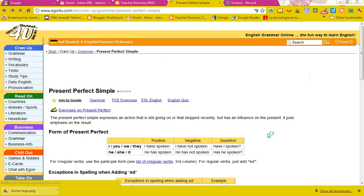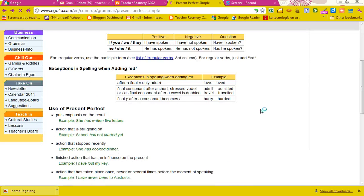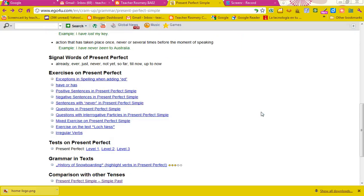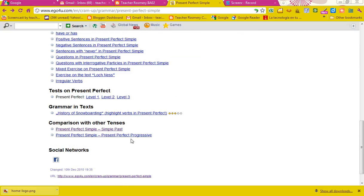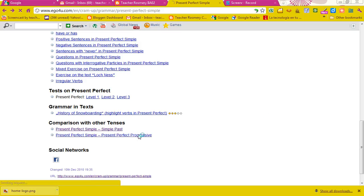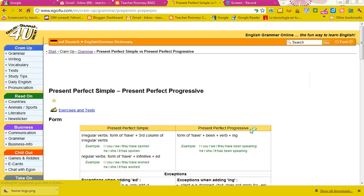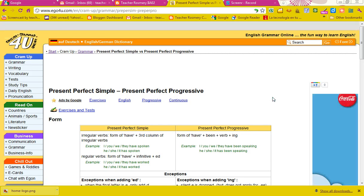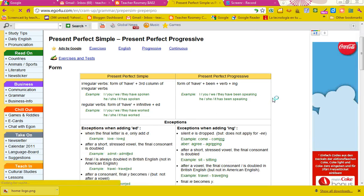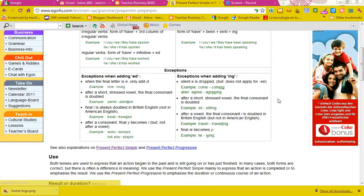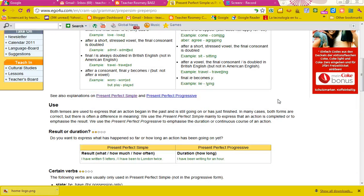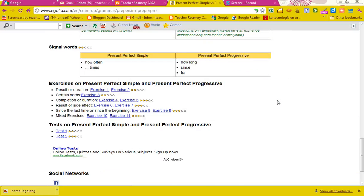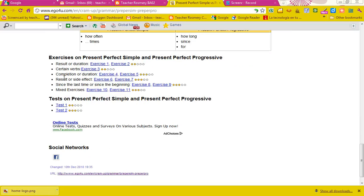please go back to that page, to the last page and do present perfect simple and present perfect progressive. On that page, again, read the grammar part explanations and go to the exercises. And here you have two tests.